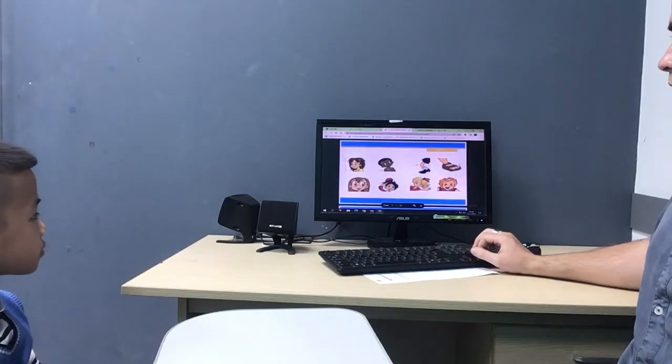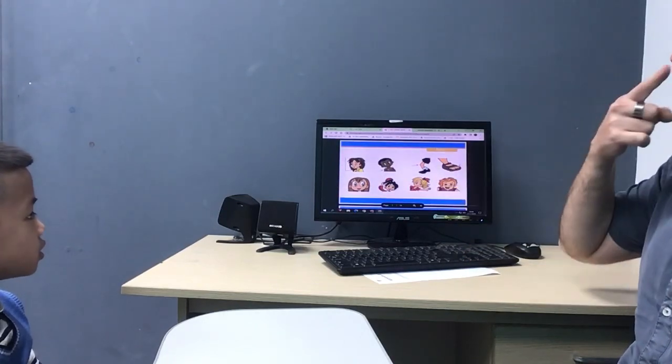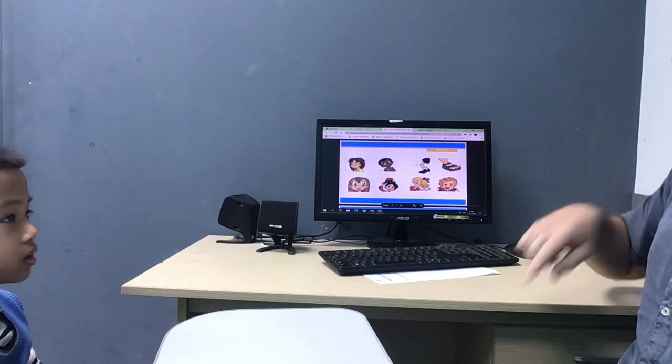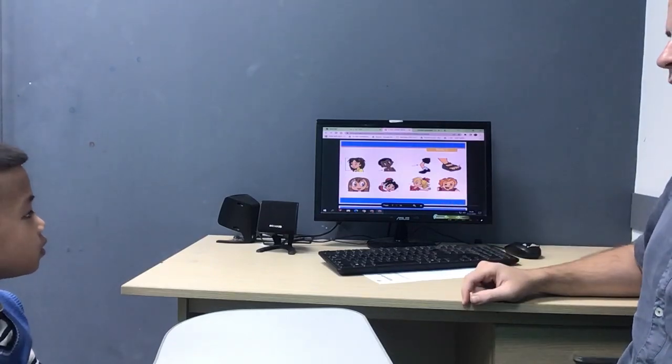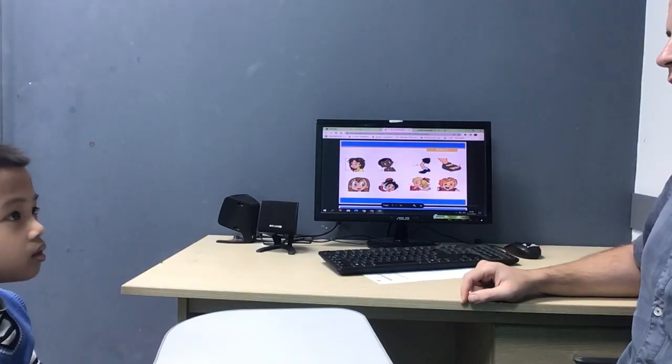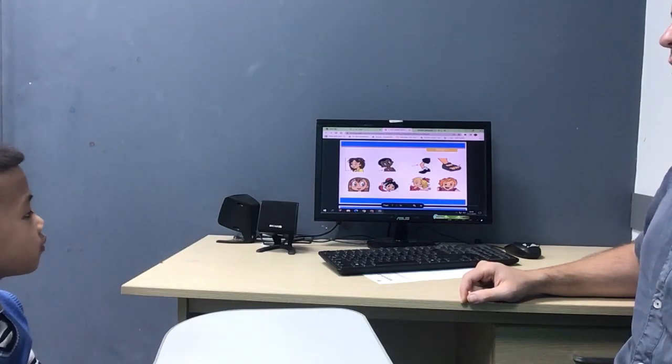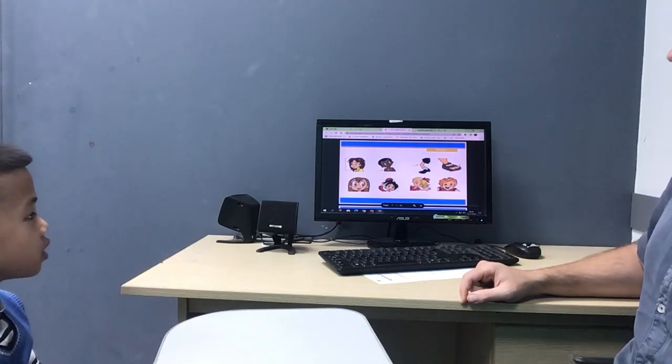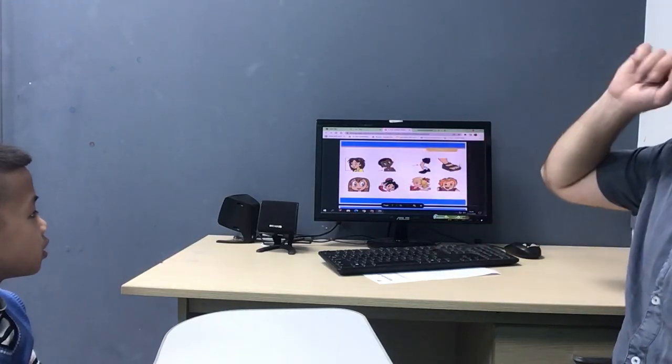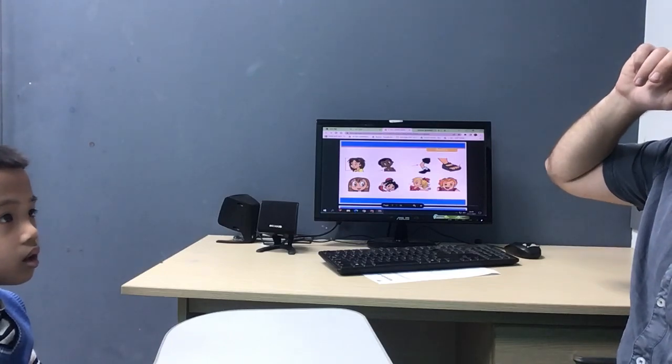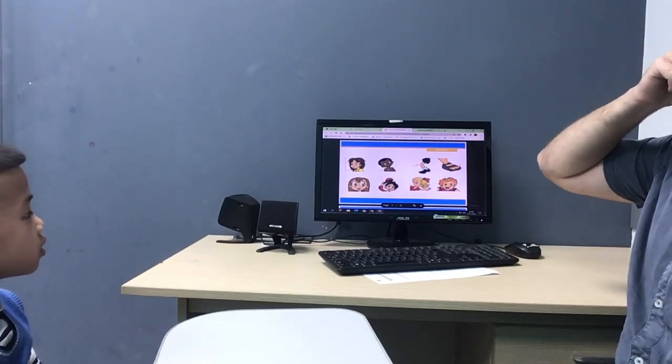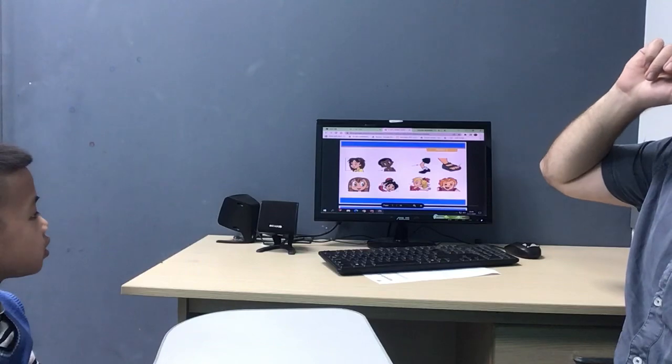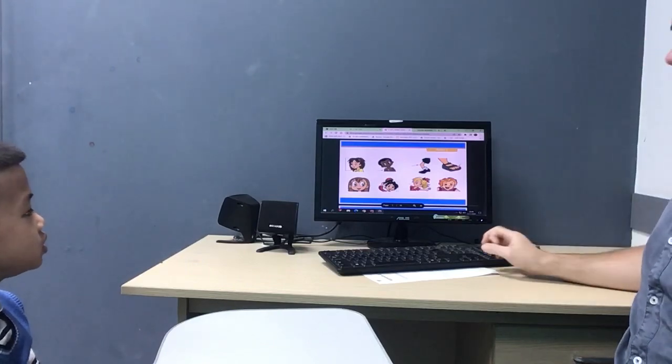Okay, what is this? Nose. Nose. What's this? Nose. Ear. Yeah.